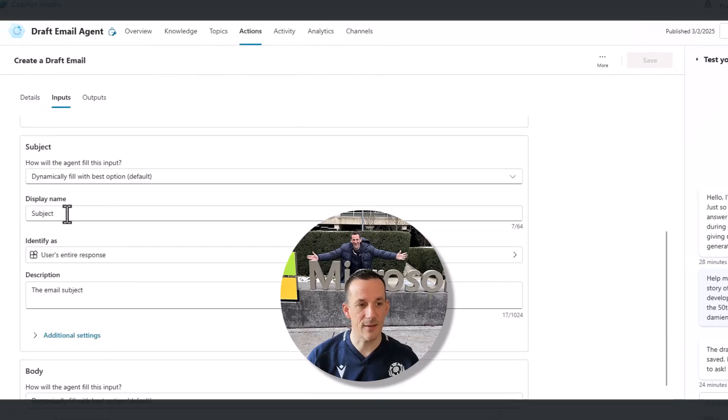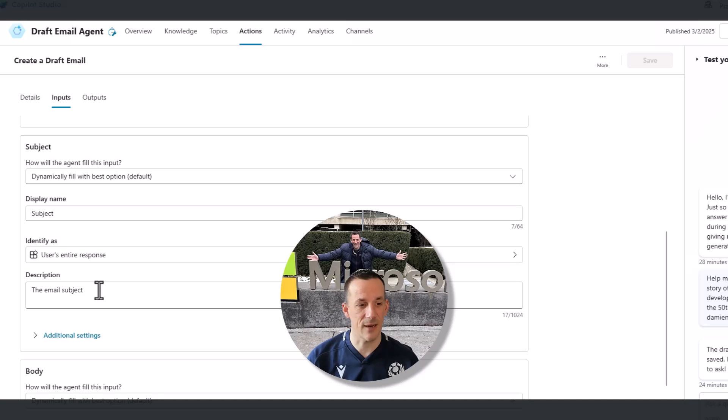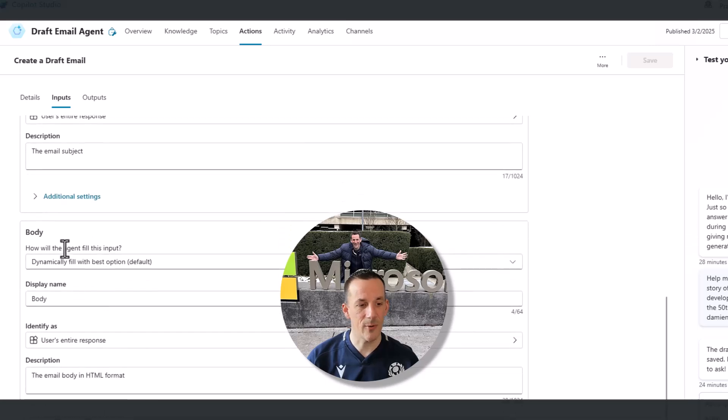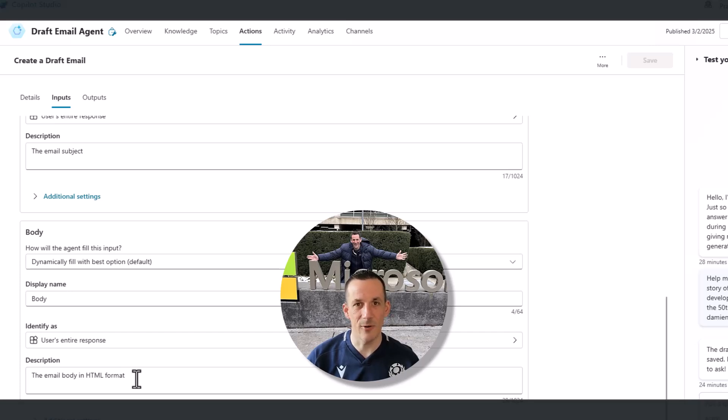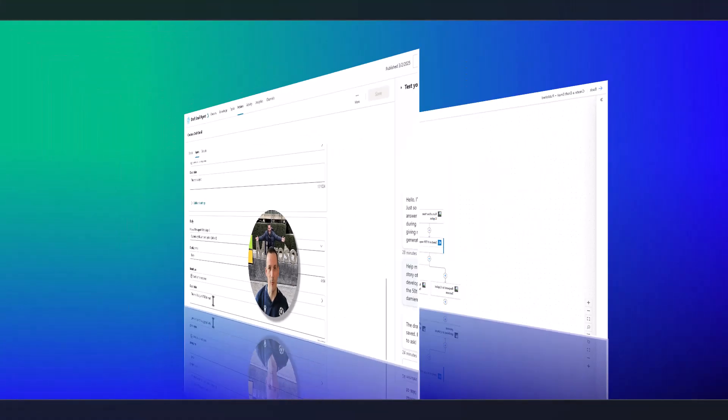The subject again is based on dynamic fill where I've specified that subject. And then the body again is based on a dynamic fill, the email body in HTML format. Now these are input parameters and those input parameters are something that I can specify as part of building a custom flow.